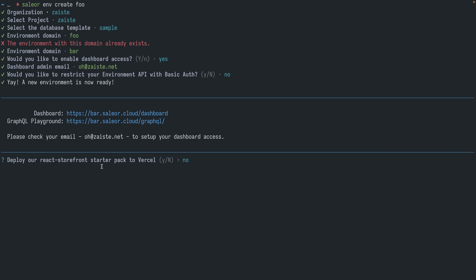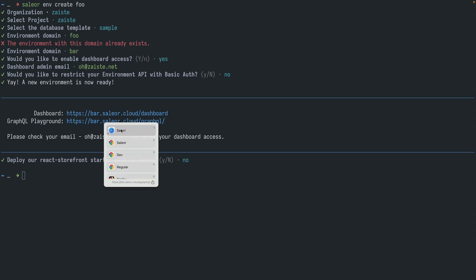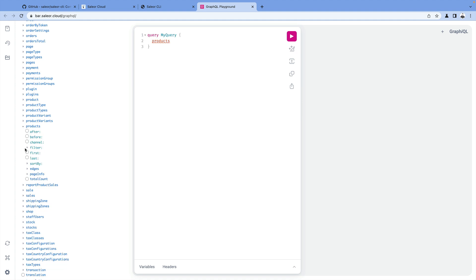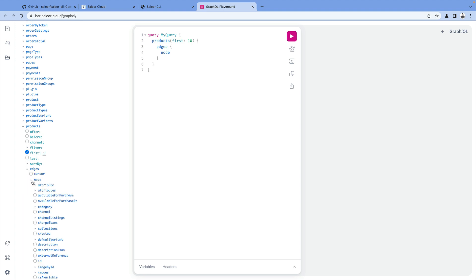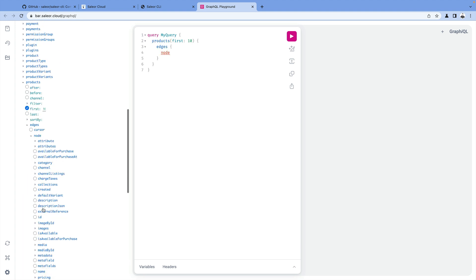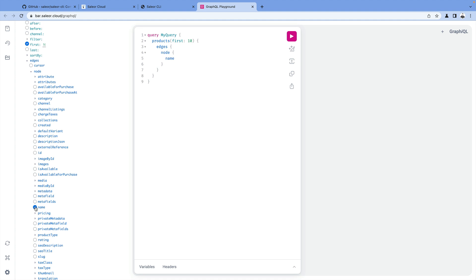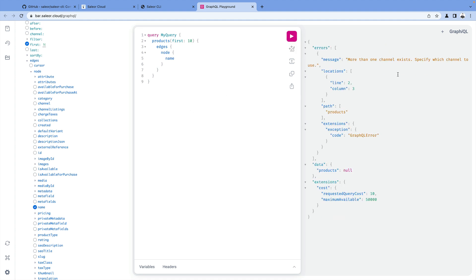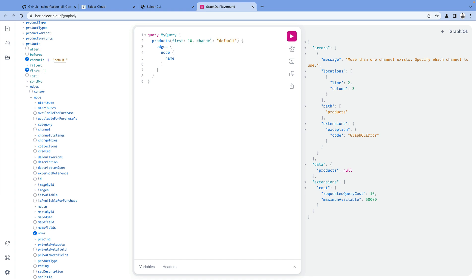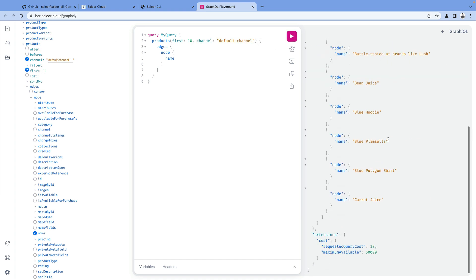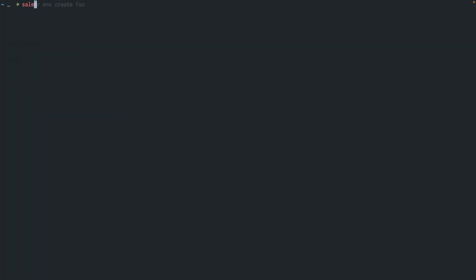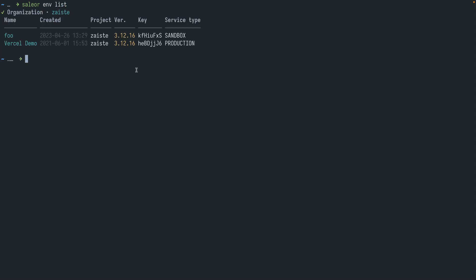And we can also deploy a storefront because usually when you're creating a commerce solution it's not only the API, but you also want to have a storefront. But in this case we will not be doing that right now. So let's go ahead and open the playground first. We can try to run a simple query. So let's see, I'll be taking first 10 products and I will display the name. I need to specify the channel, so it's default channel. And I have 10 products. Let's go back and let's run again Sailor env list to list the environment. I have two now, one is production and one is sandbox.